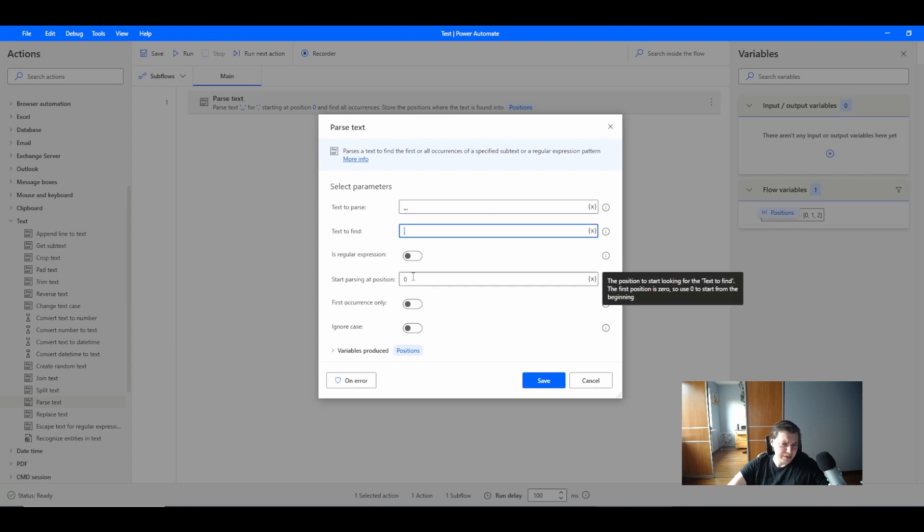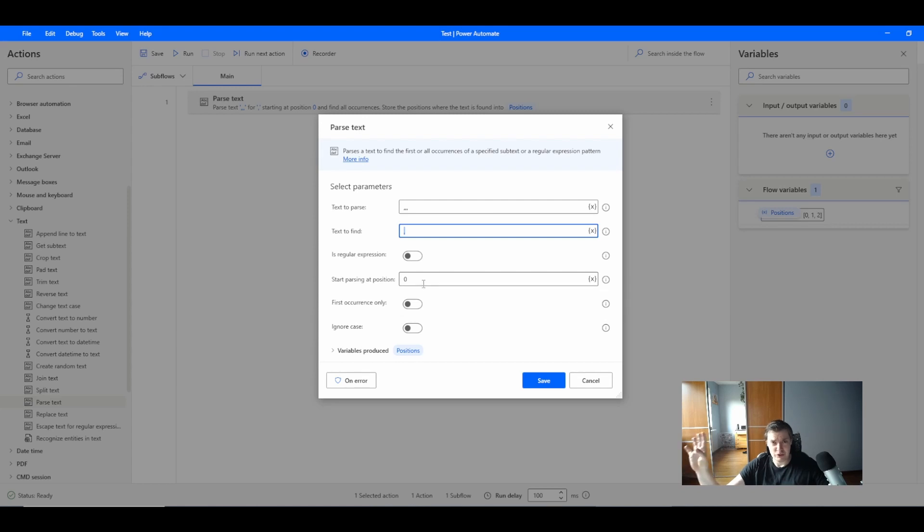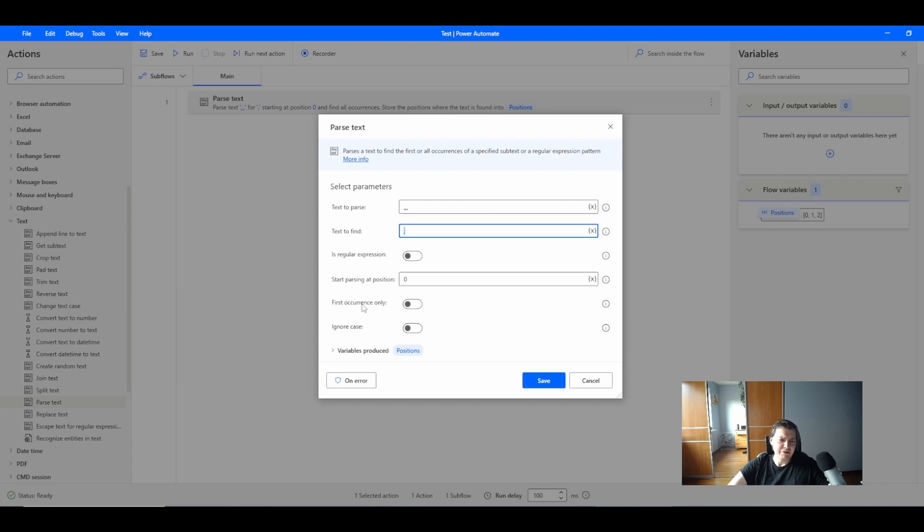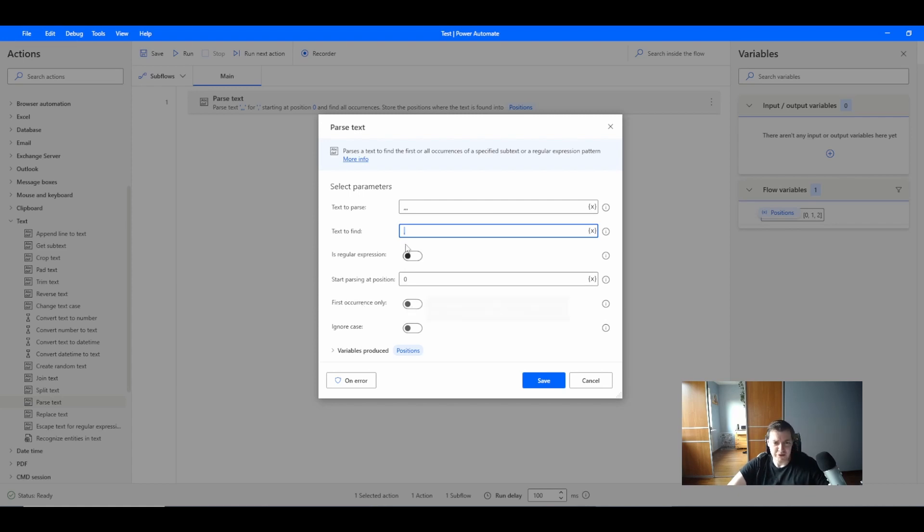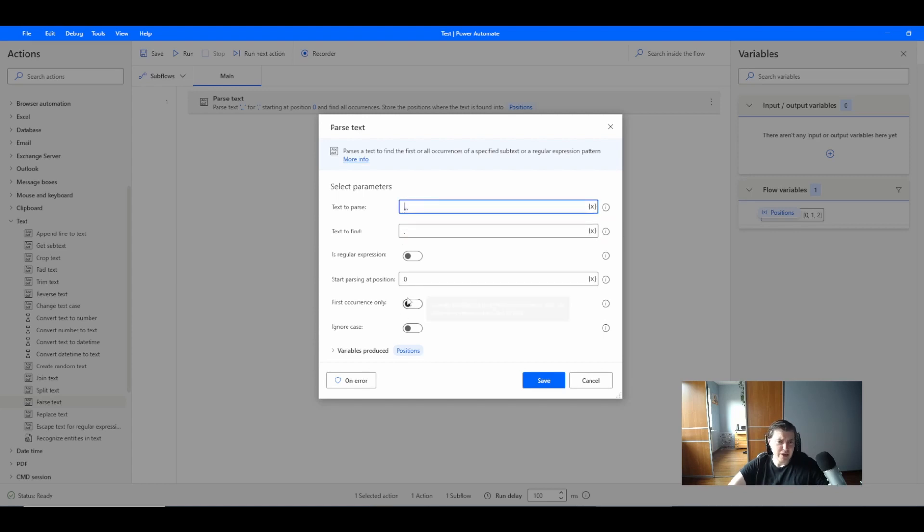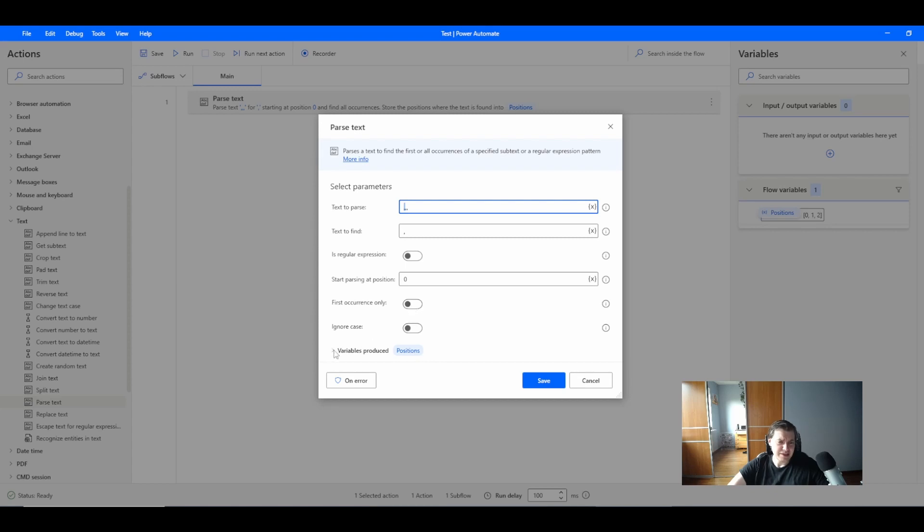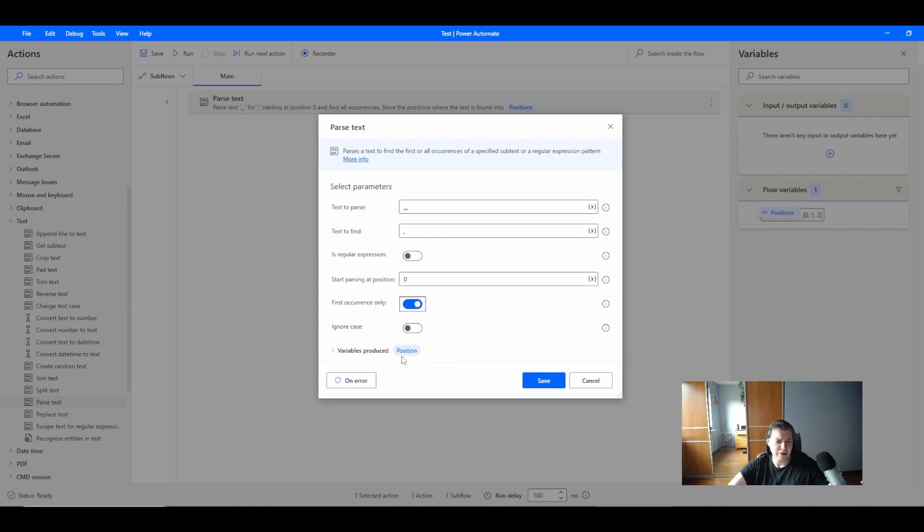We're using regular expression, and we are starting at position zero which means that we are starting from the first character. If I select the first occurrence only, I will just find one first comma with index zero.